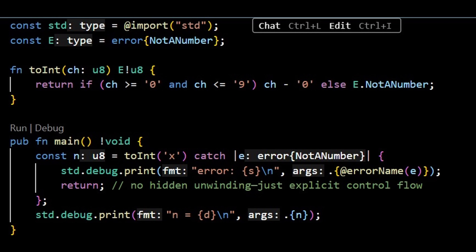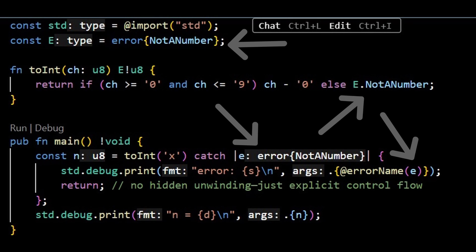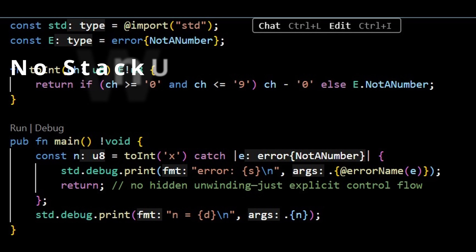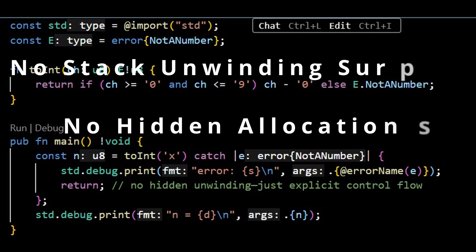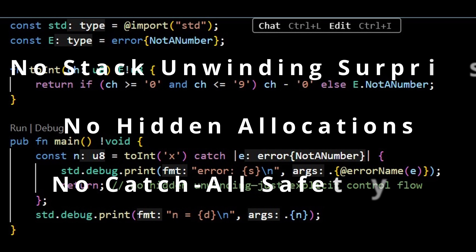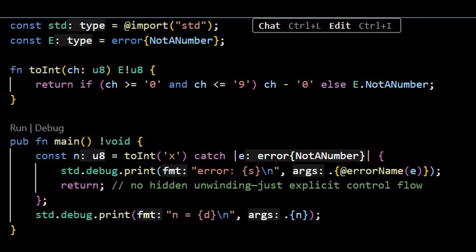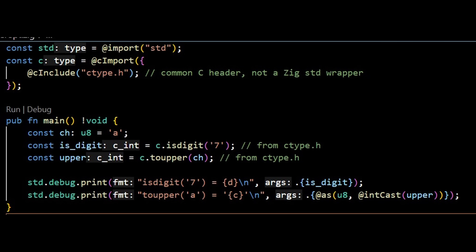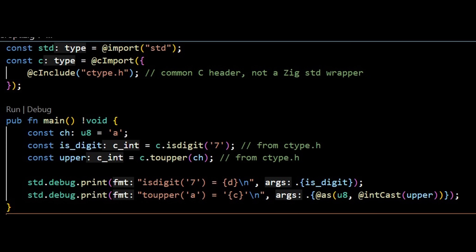Zig's error handling reinforces that no-magic attitude. Errors are ordinary typed results you propagate explicitly. There's no stack unwinding surprise, no hidden allocations from exceptions, and no catch-all safety net. If you want protection, you write it. If you want speed, you know what it costs. And because Zig was designed with C interop in mind, it treats C like a first-class neighbor. You can import headers directly and port code progressively. For teams with a huge C surface area, that's a very practical way to claw back performance or clarity one module at a time.